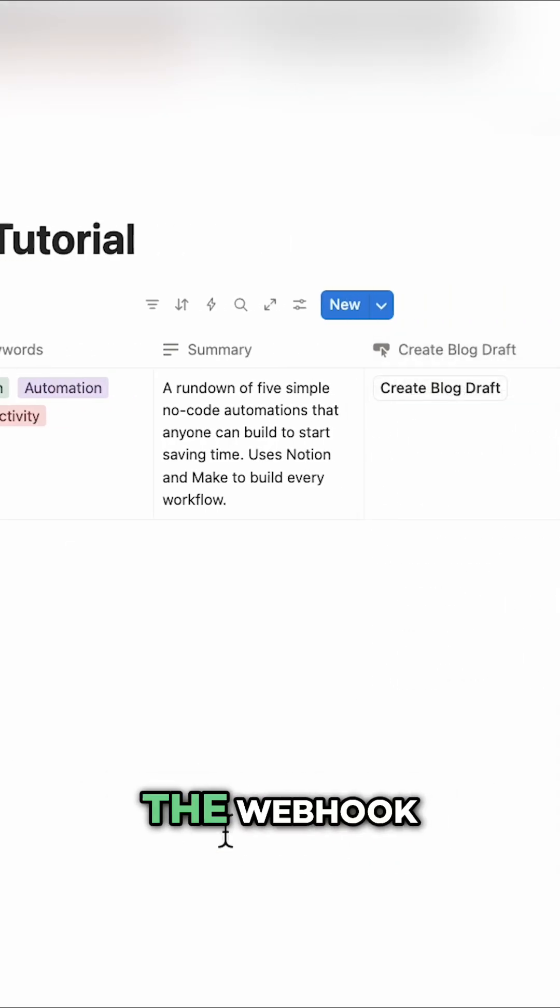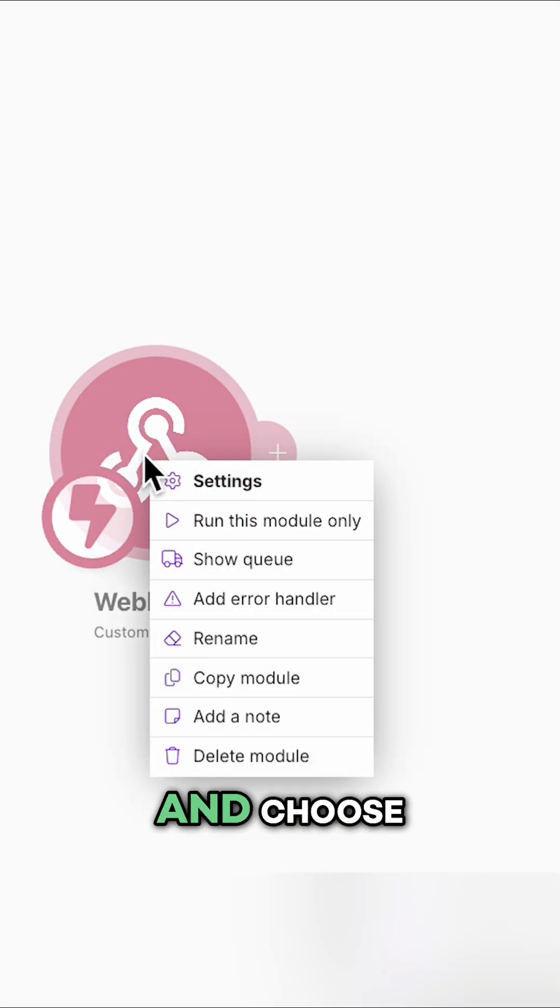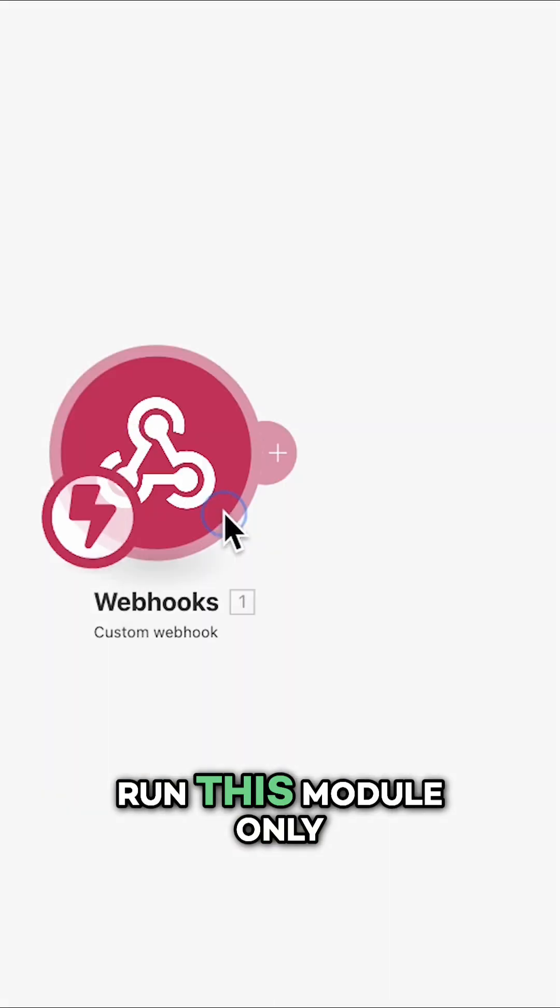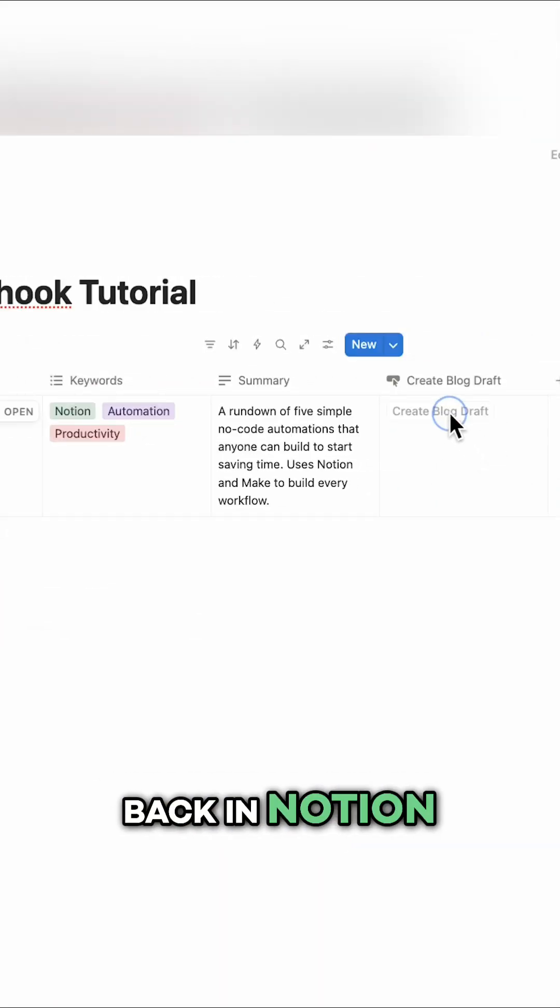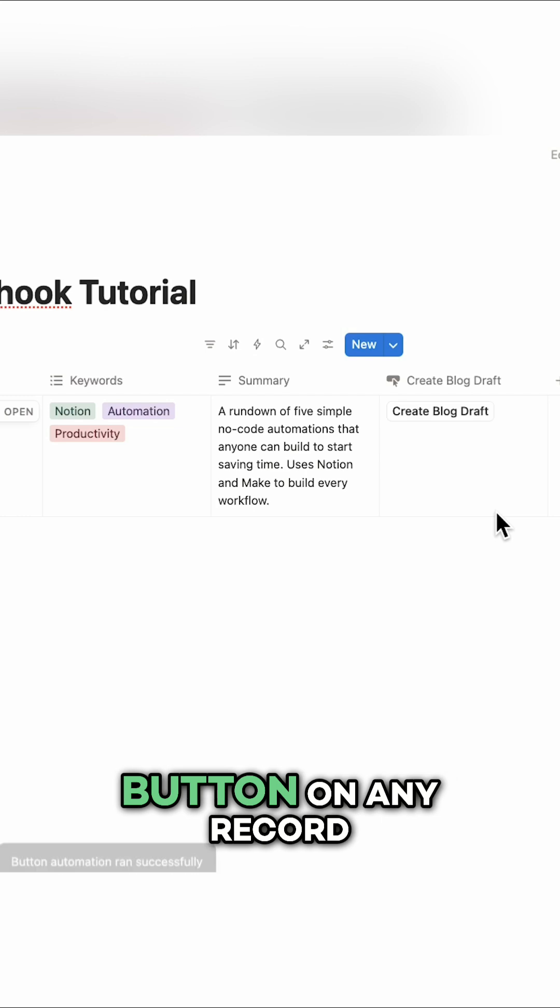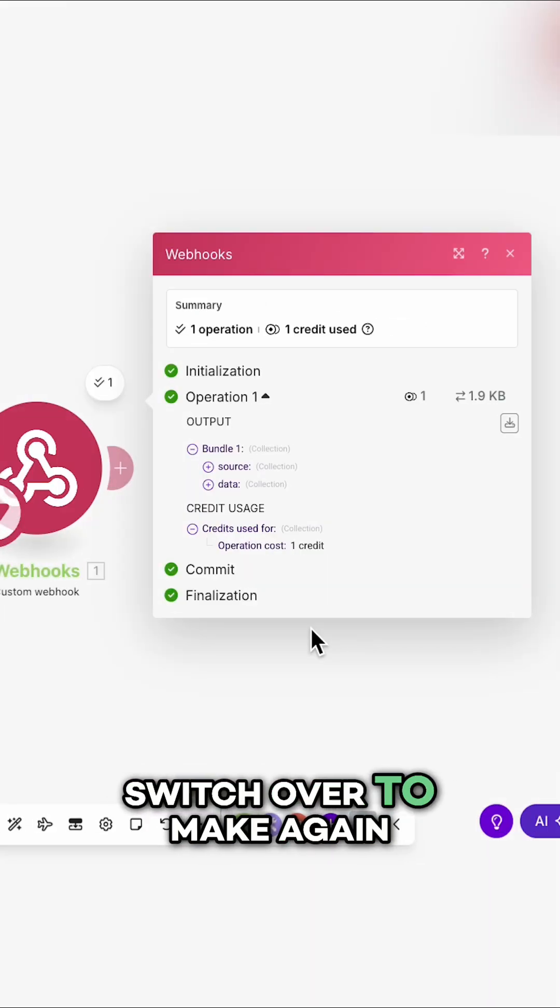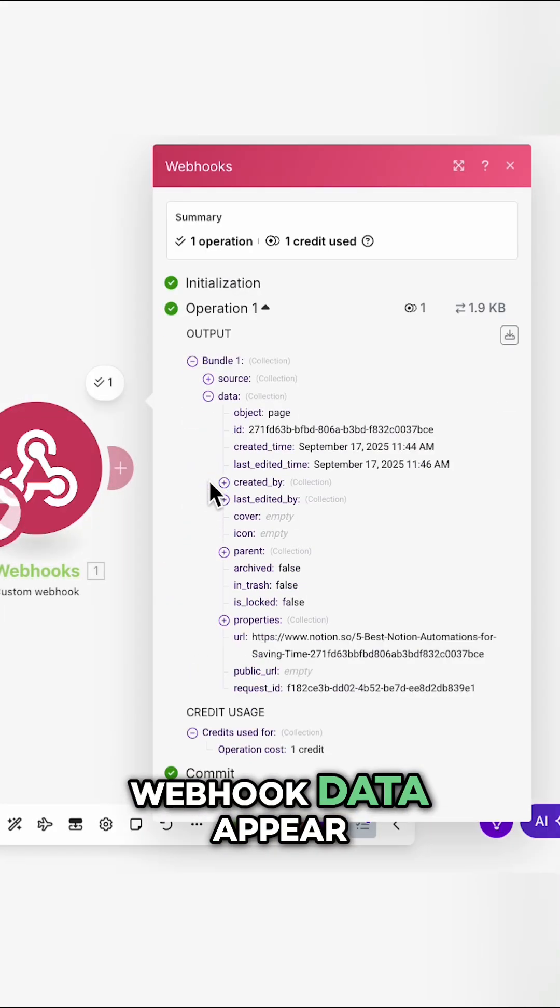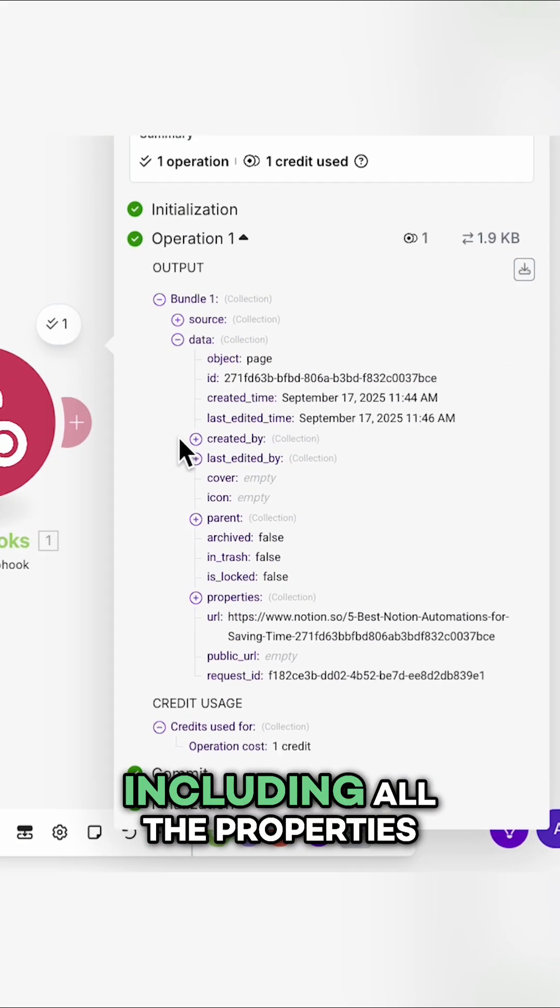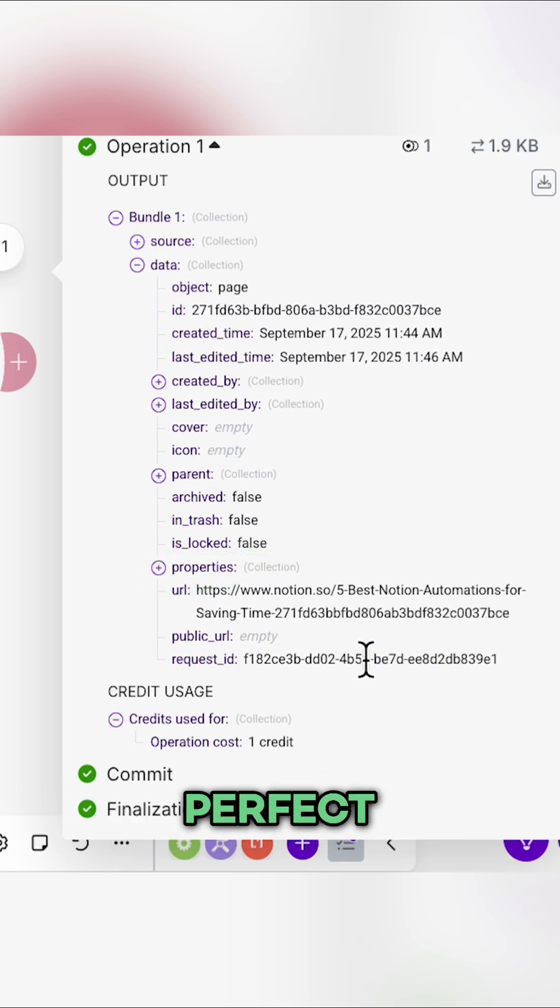Time to test out the webhook. In Make, right-click on your webhook module and choose run this module only. Back in Notion, click your webhook button on any record. Switch over to Make again. You should see the webhook data appear, including all the properties you configured. Perfect. Our webhook is working.